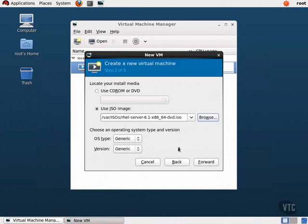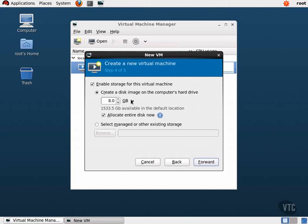Here we are presented with a view of the virtual machine's details. Click on the disk category, then click on the Advanced Options. We can see that the cache mode is default, and our storage format is using a raw formatted file, but let's take a look at our disk bus. As you can see, we have a few options as to what type of disk bus to use.